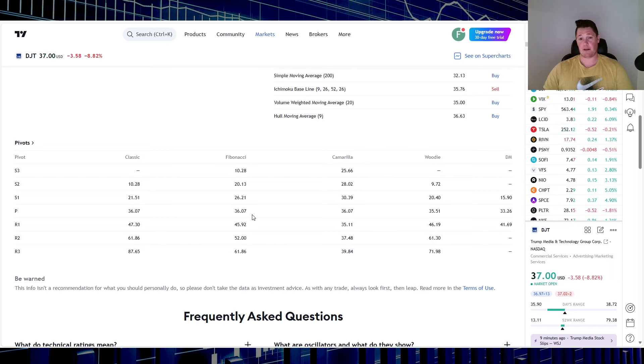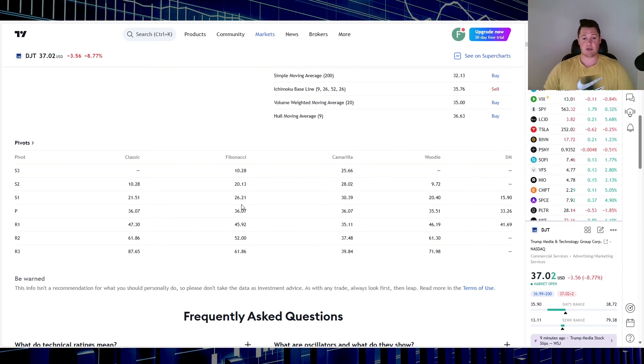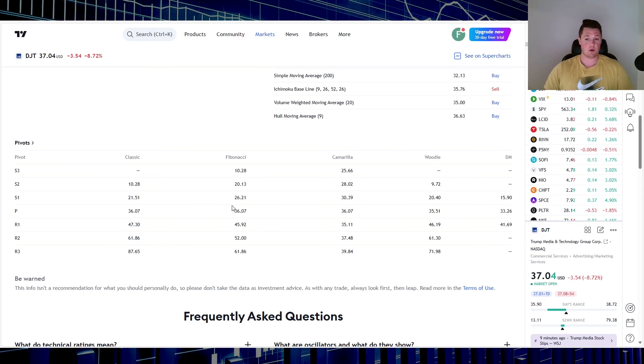Just watch for this pivot point to hold, because if it does break below that, then this is where in theory it could trend back to where it was, the high 20s possibly.